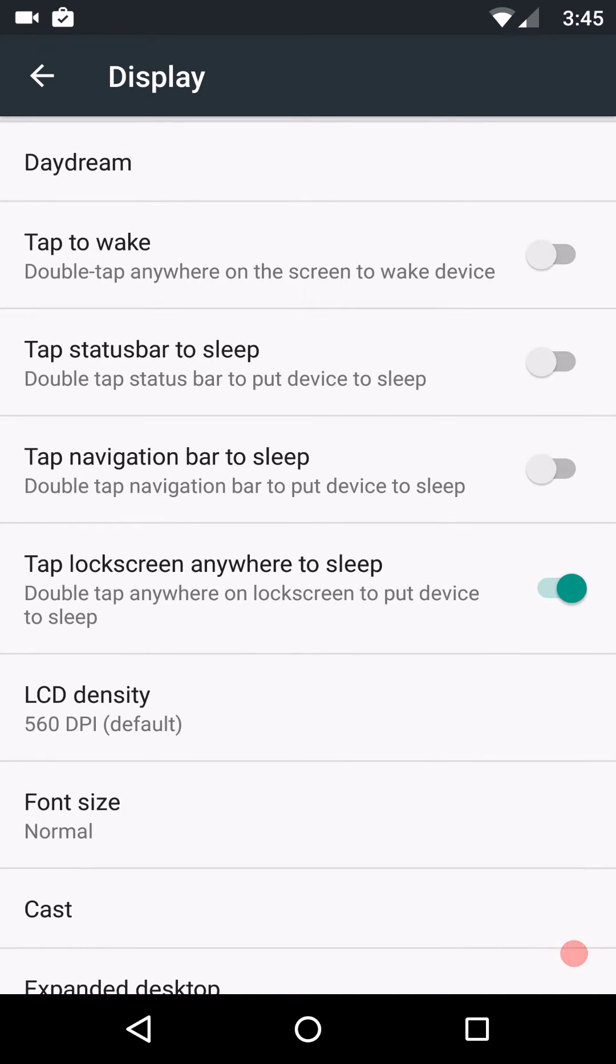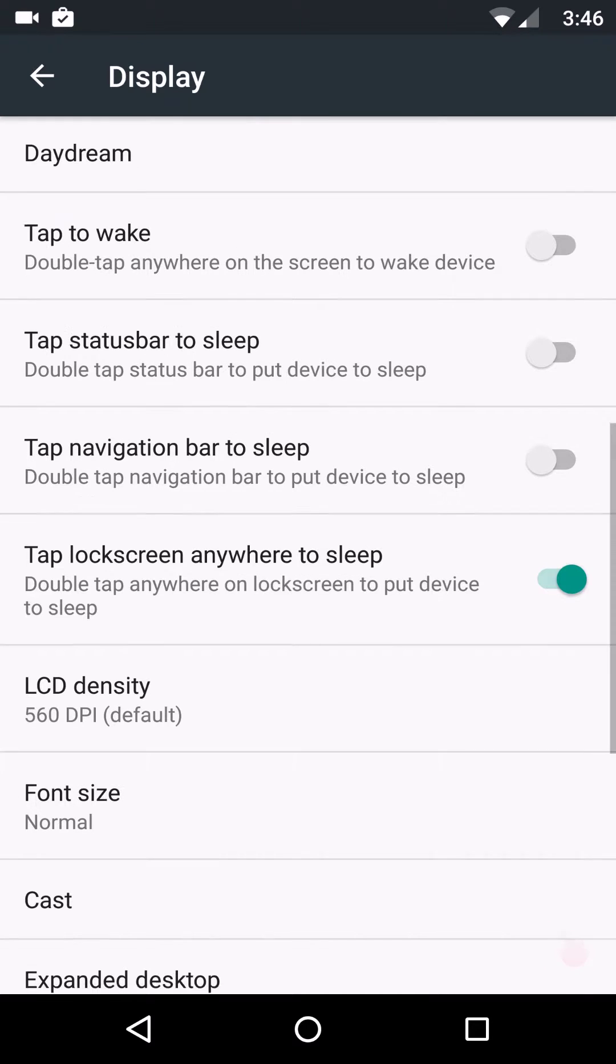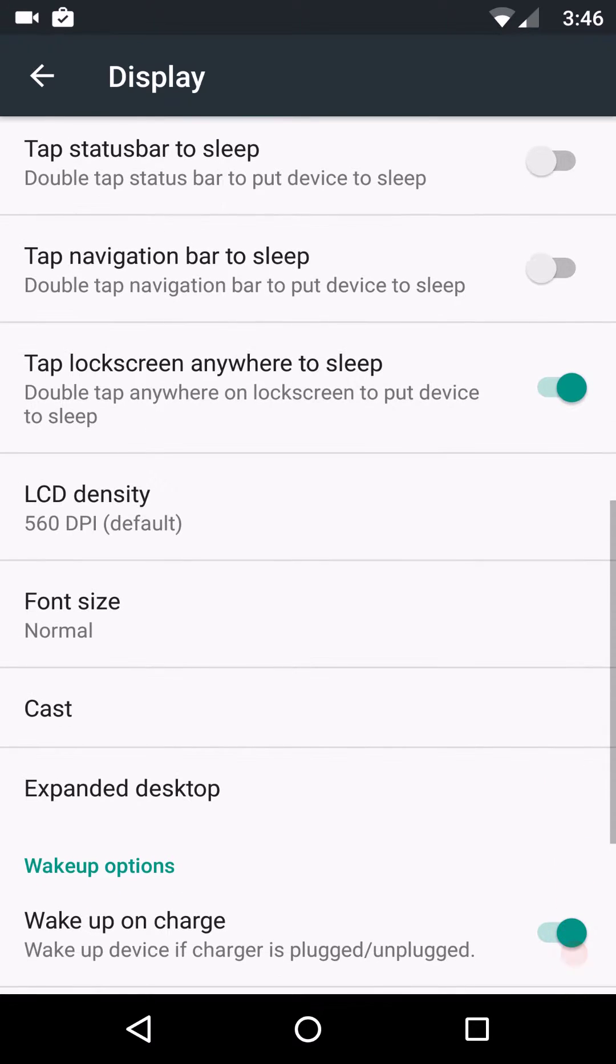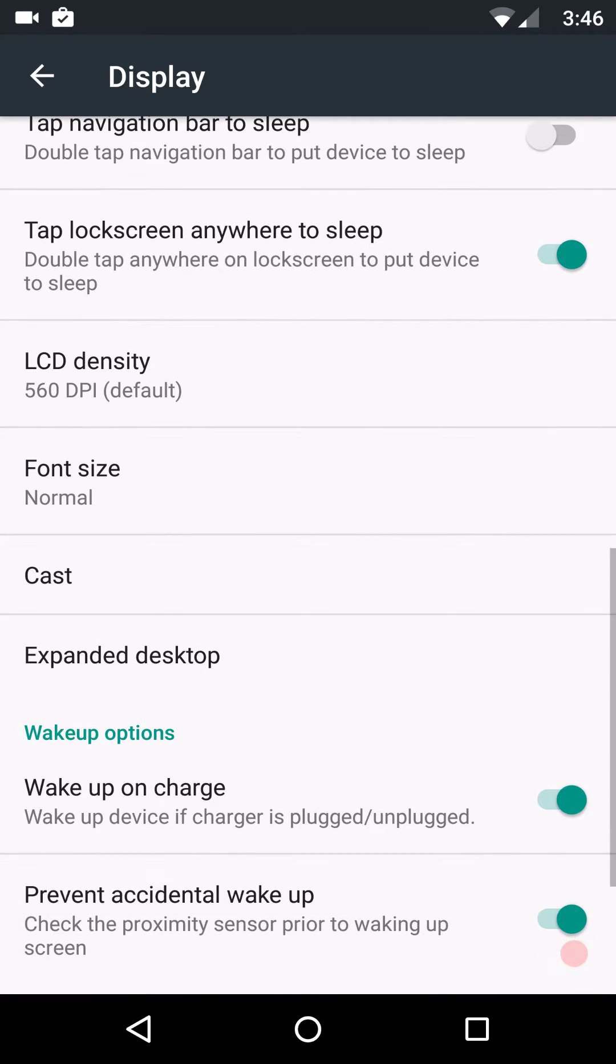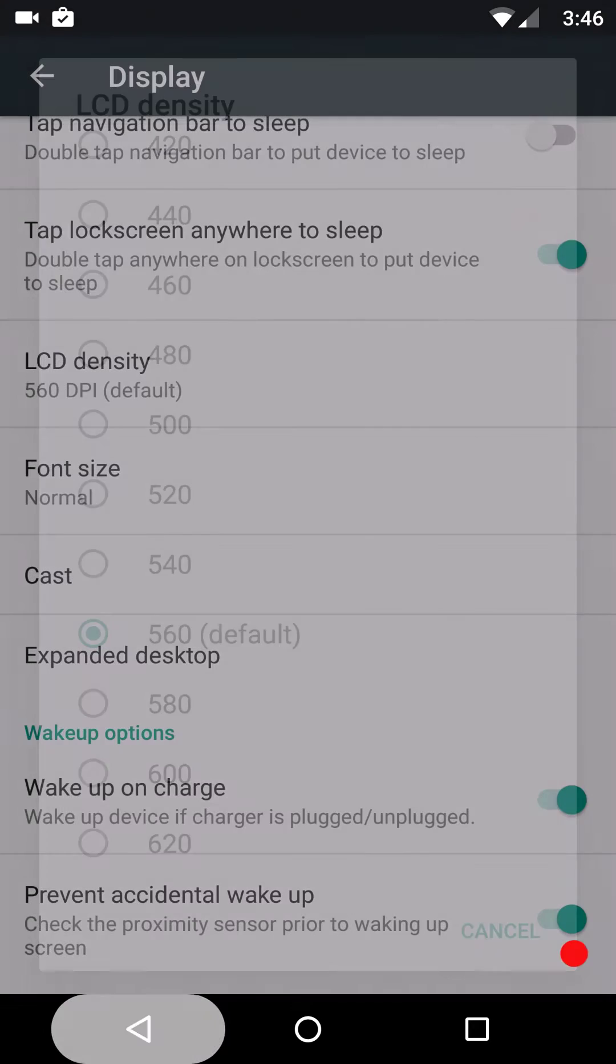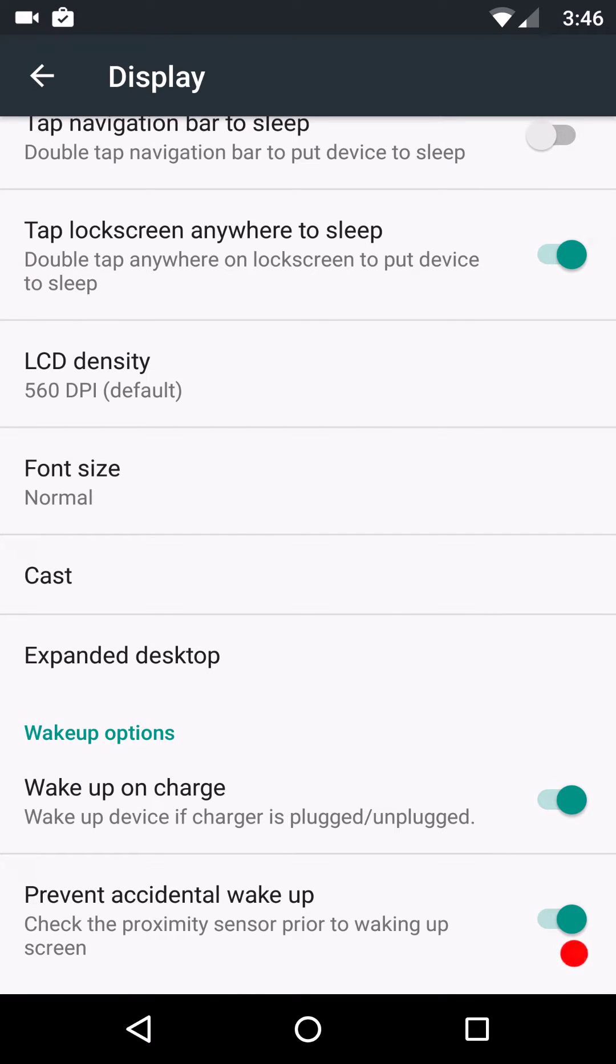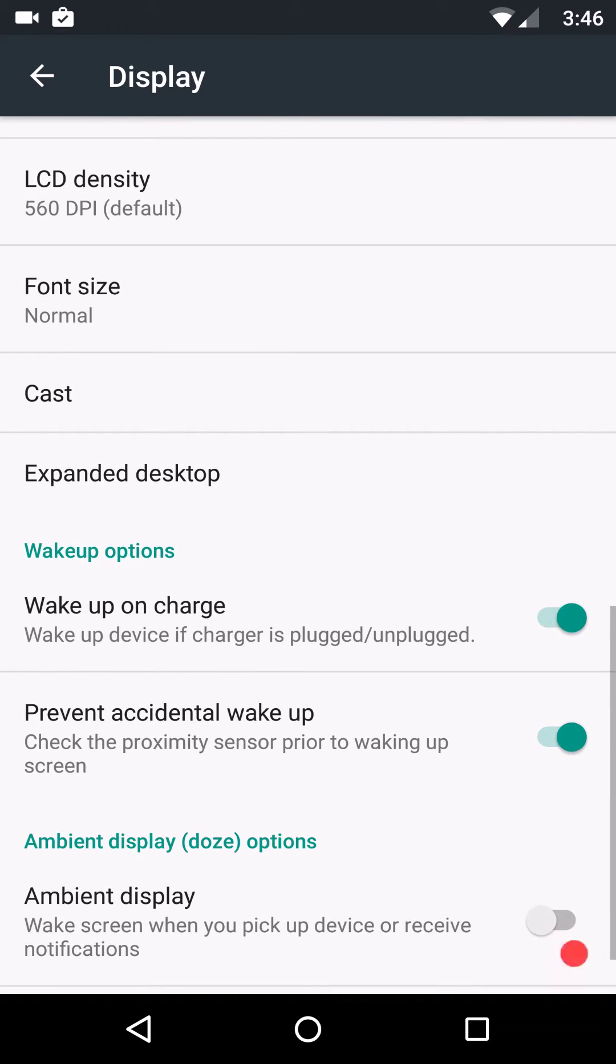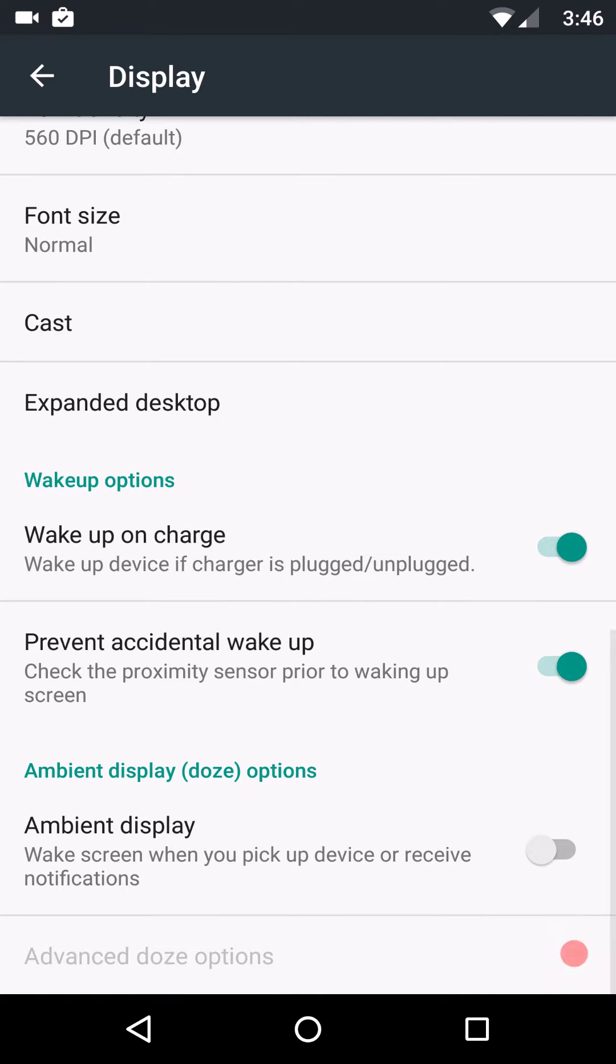Then you have your daydream. Then your tap to wake. Tap status bar to sleep. Tap nav bar to sleep. That's their LCD density. And of course, it came this way. I did not set it like that. Normally it comes like 460 or 480 when you're running Slim. And I like the fact that it comes 560. Then you can change your font style.